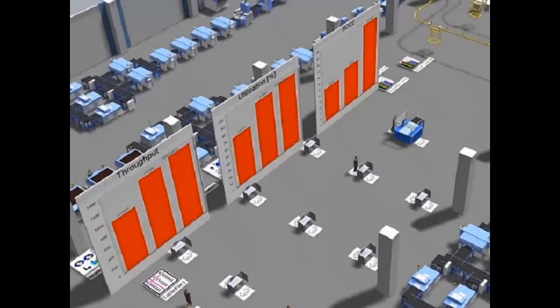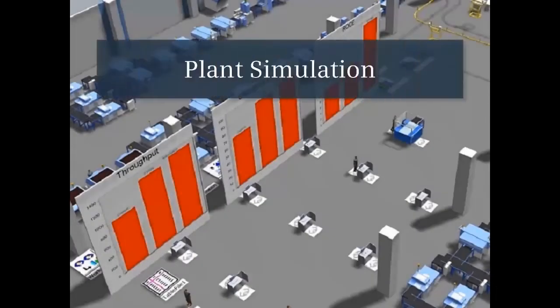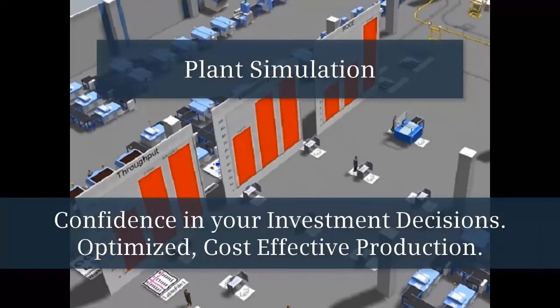Plant Simulation: confidence in your investment decisions. Optimized, cost-effective production. Pro-Lin PLN. Thank you.